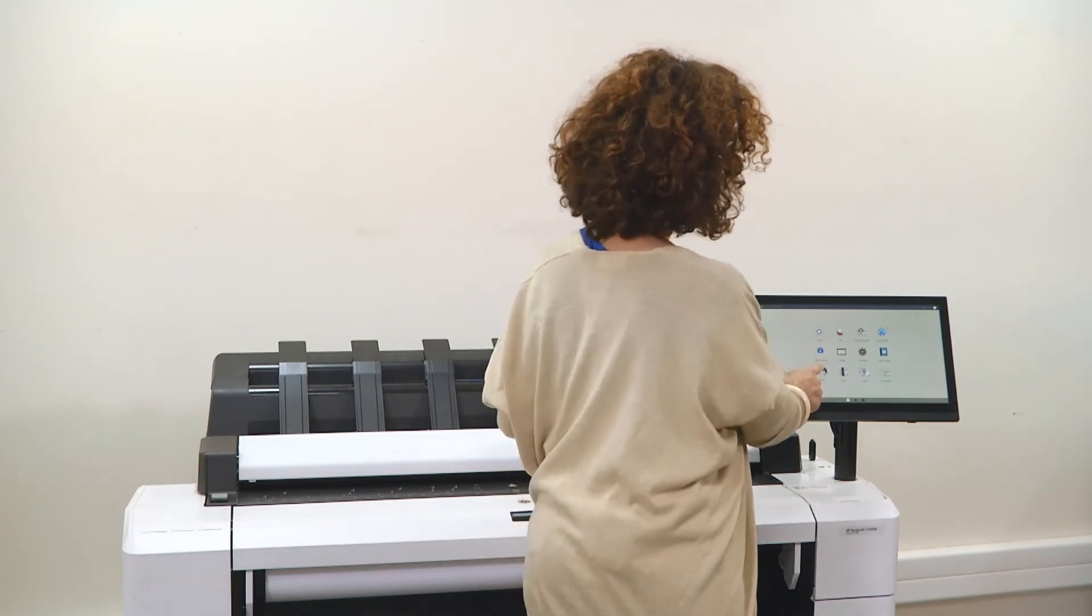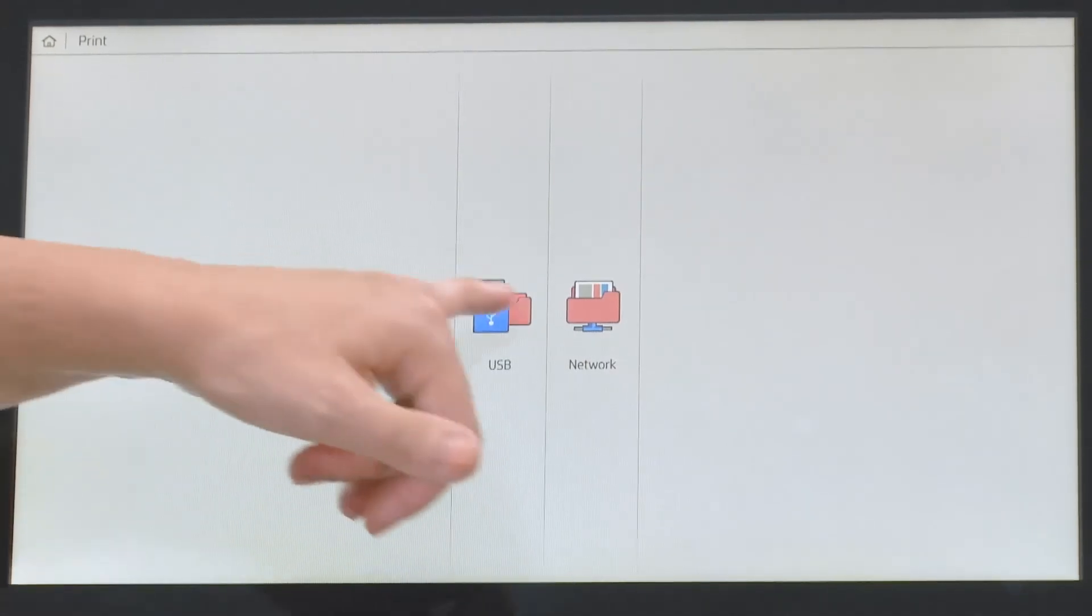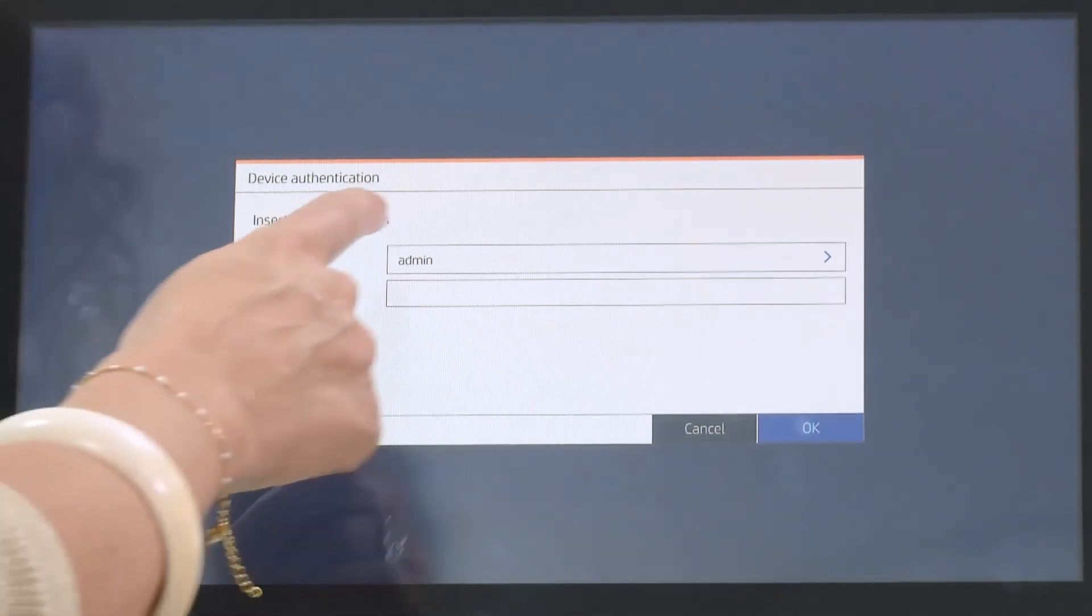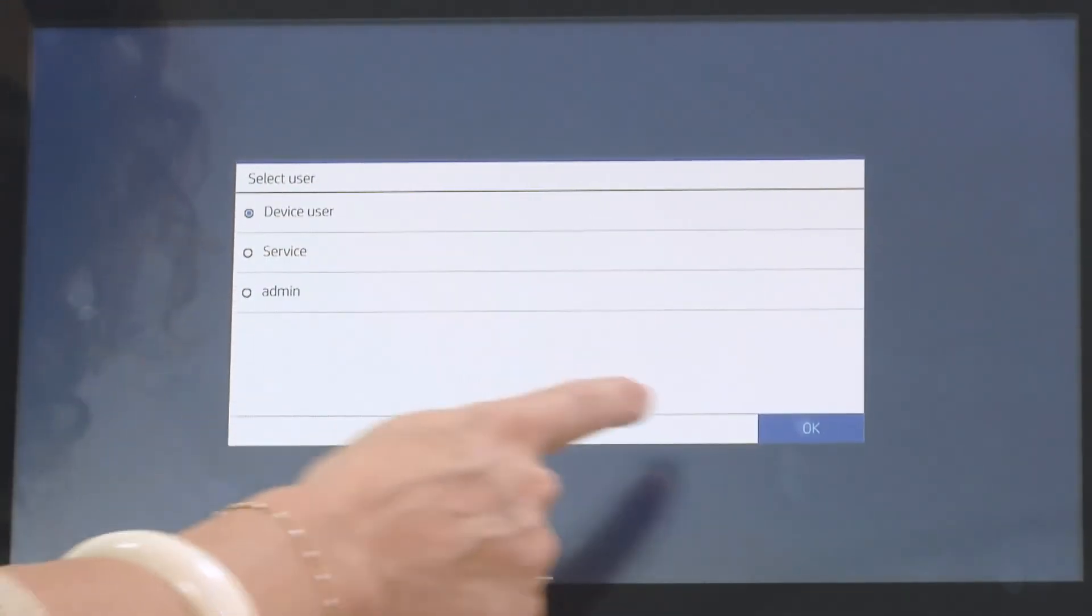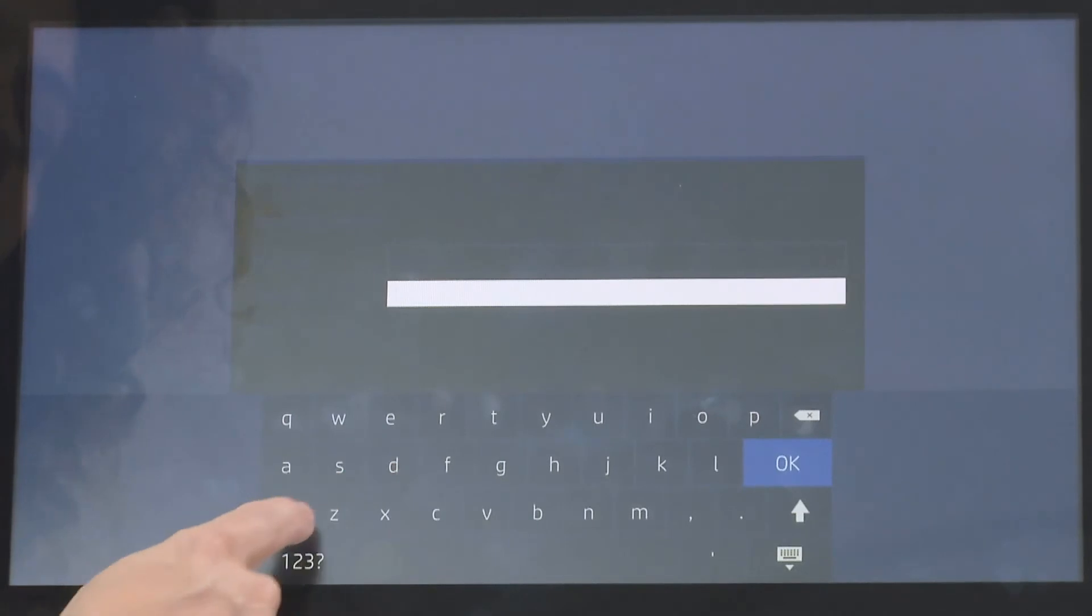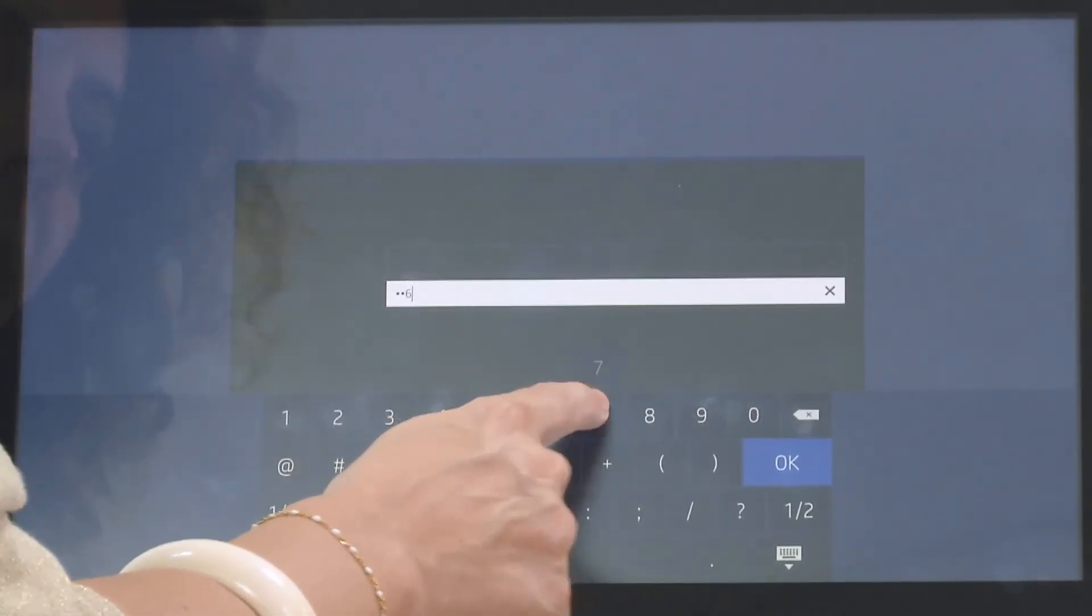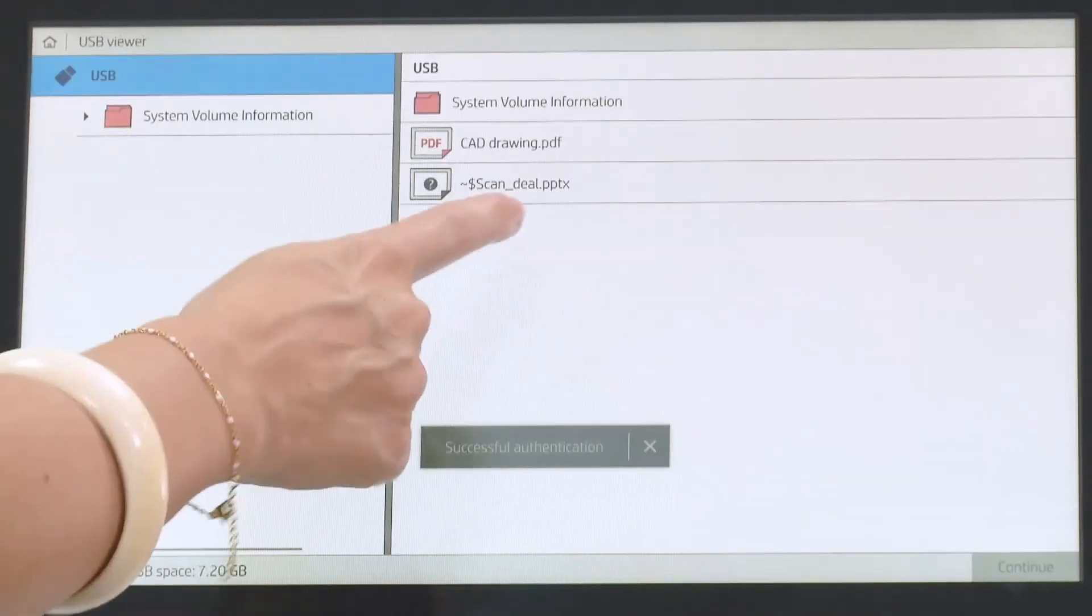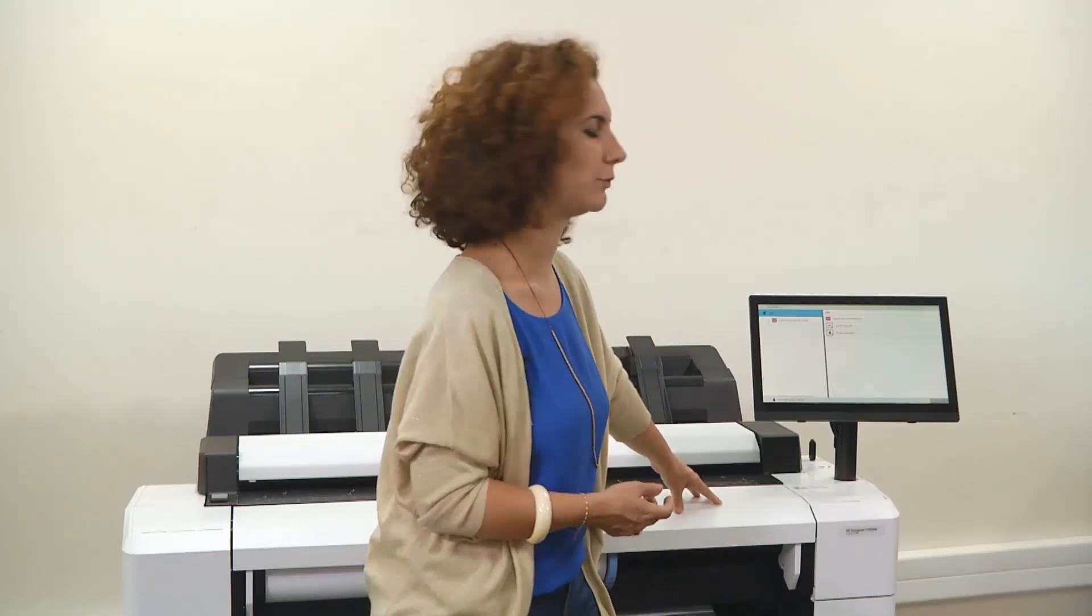So now I am going to print from the USB. But you can see that again the printer is asking me who you are to check that I have authorization to print from USB. So again I am going to authenticate myself with my password. And now the printer is allowing me to print from USB.